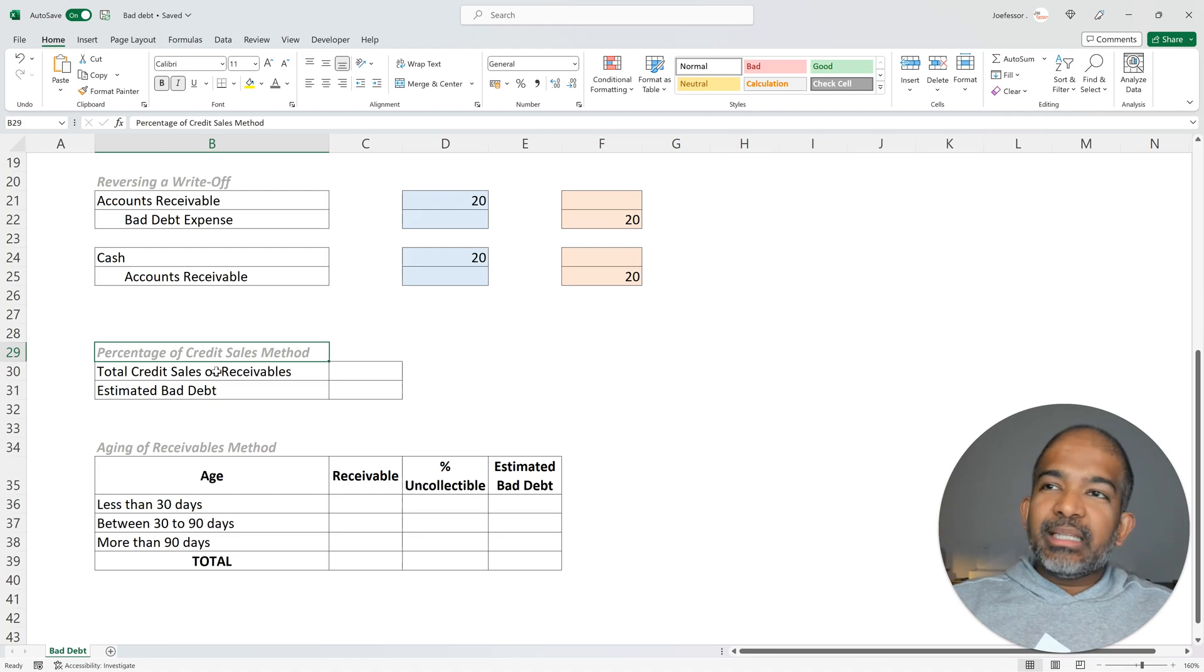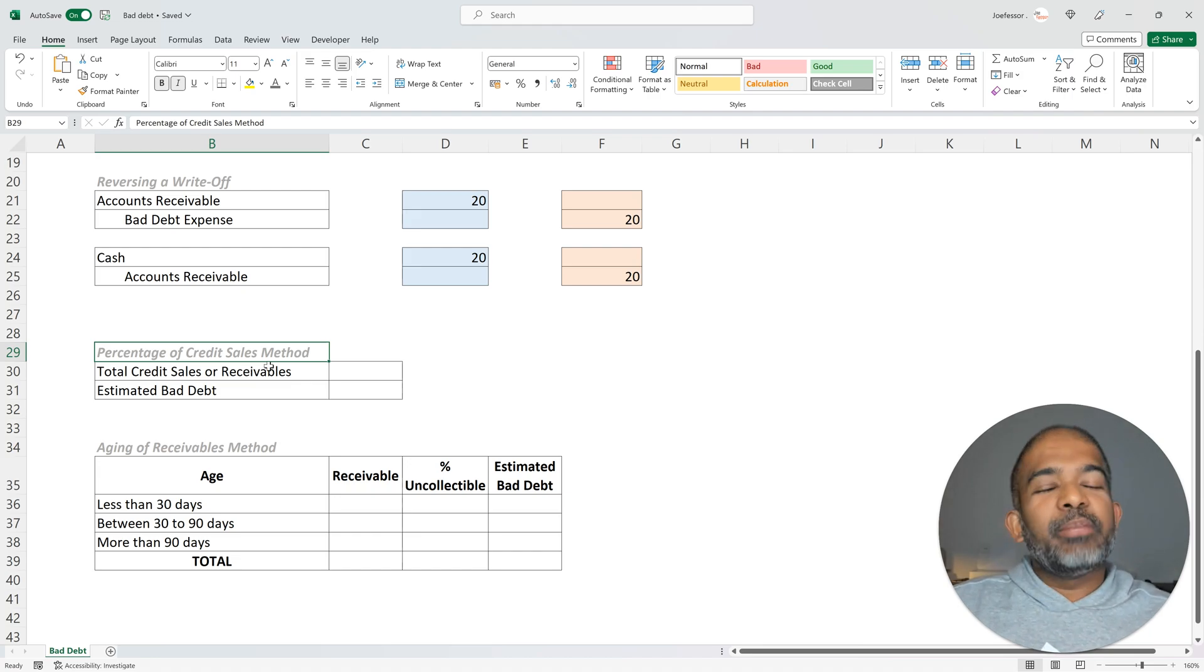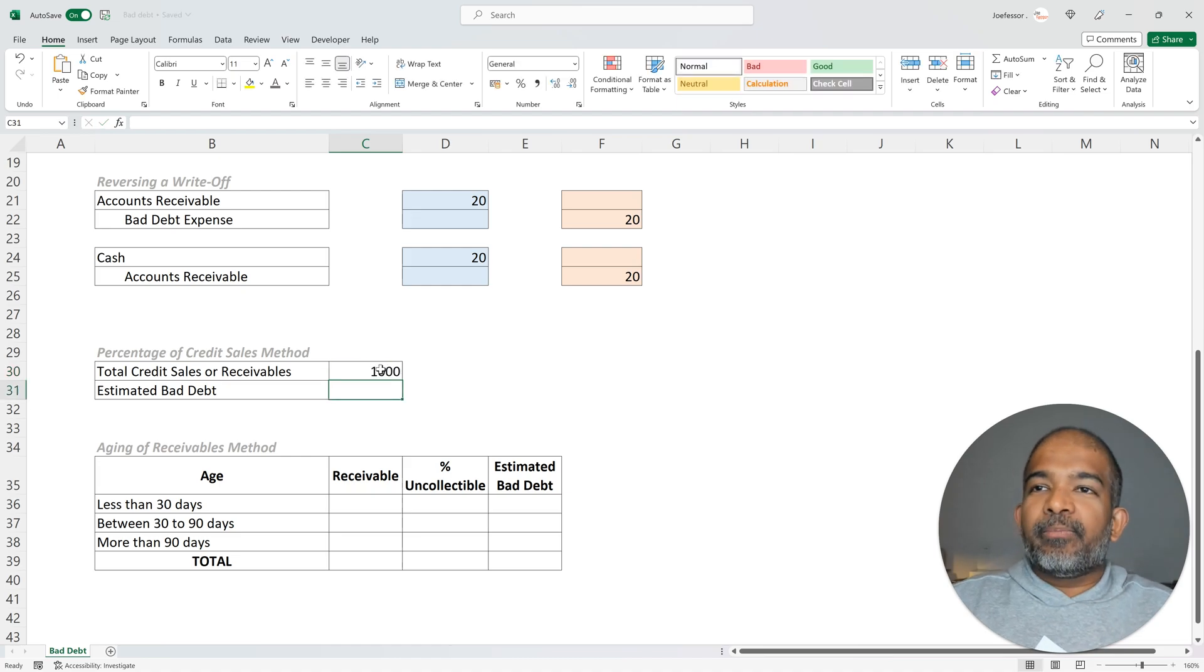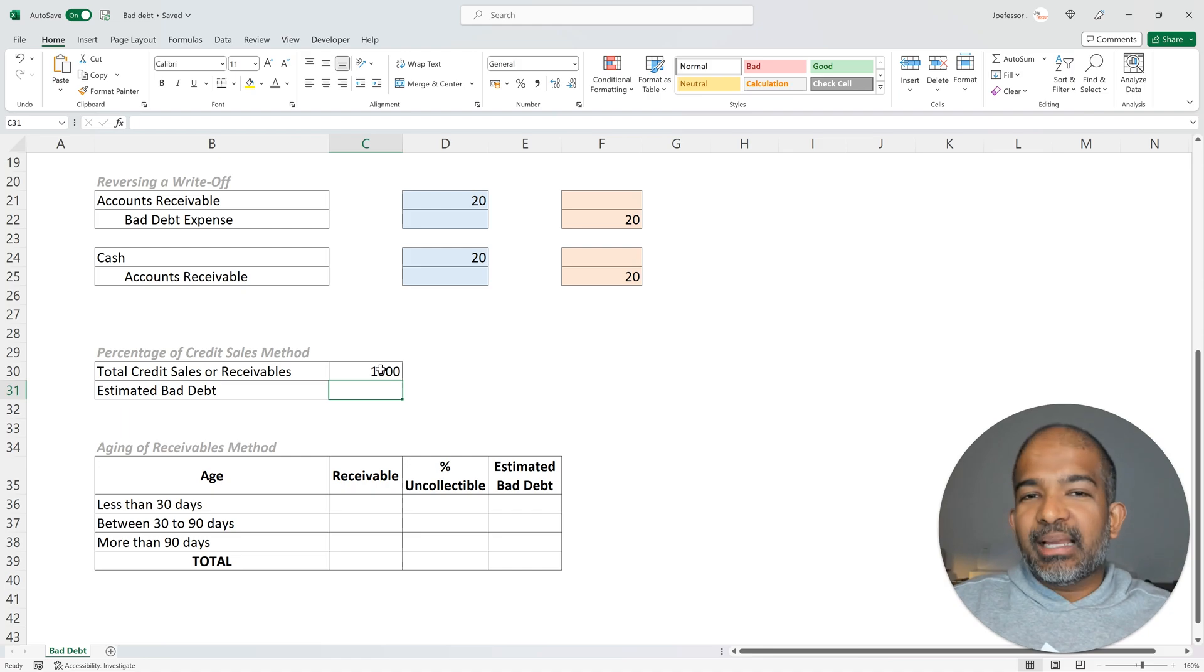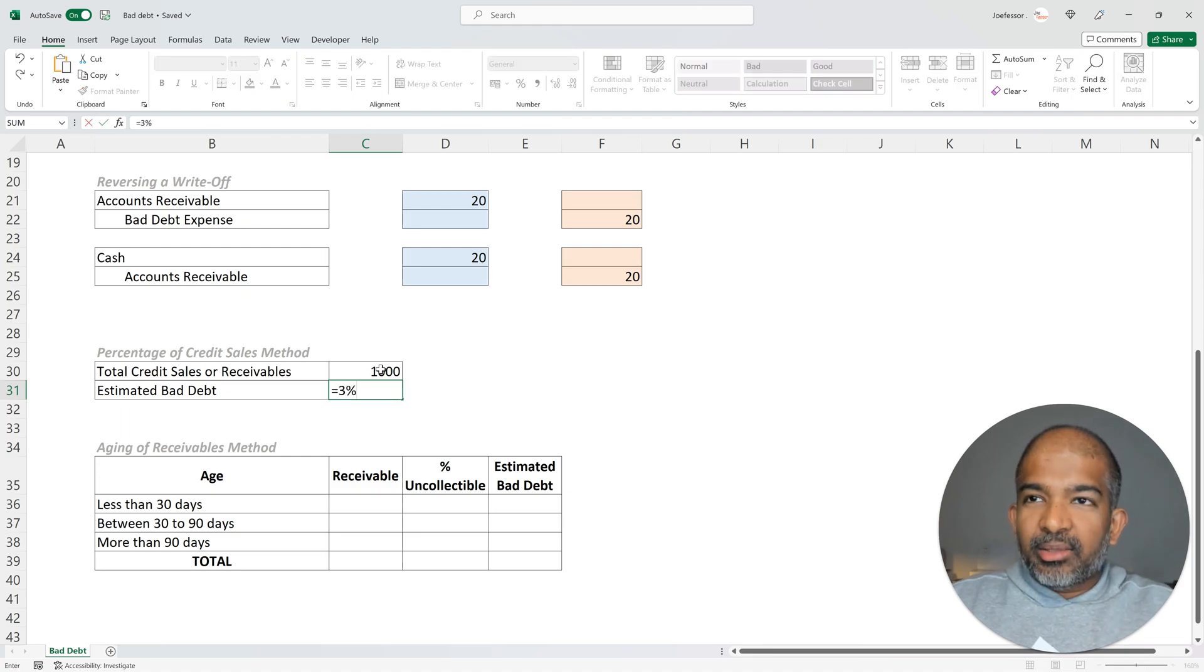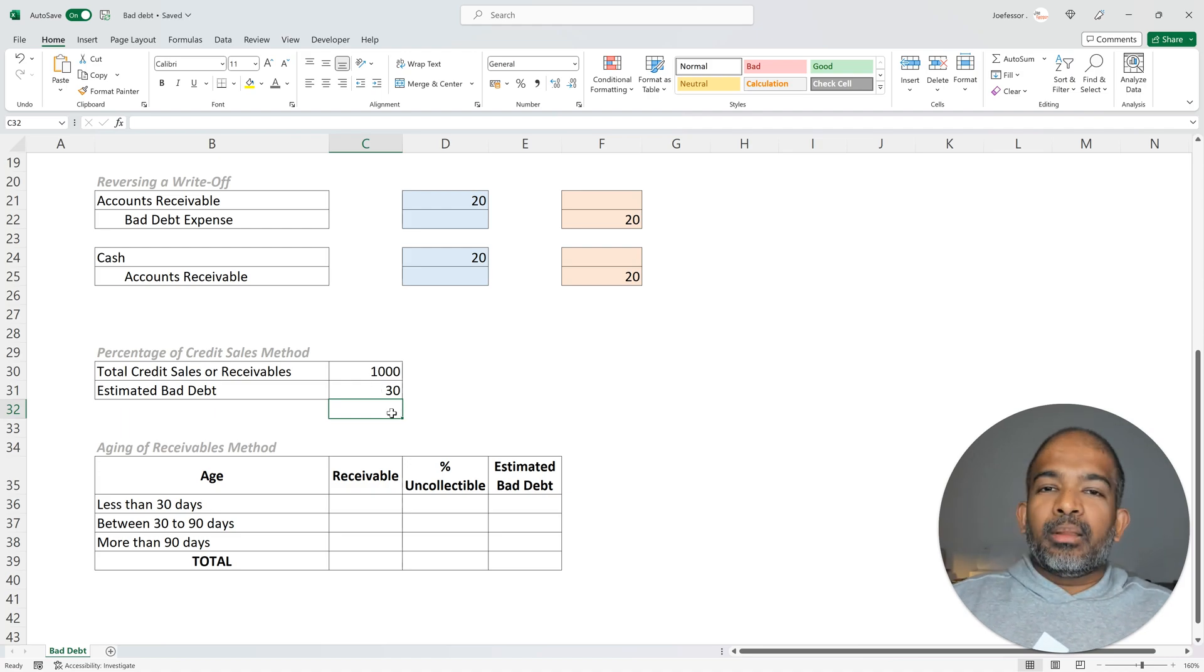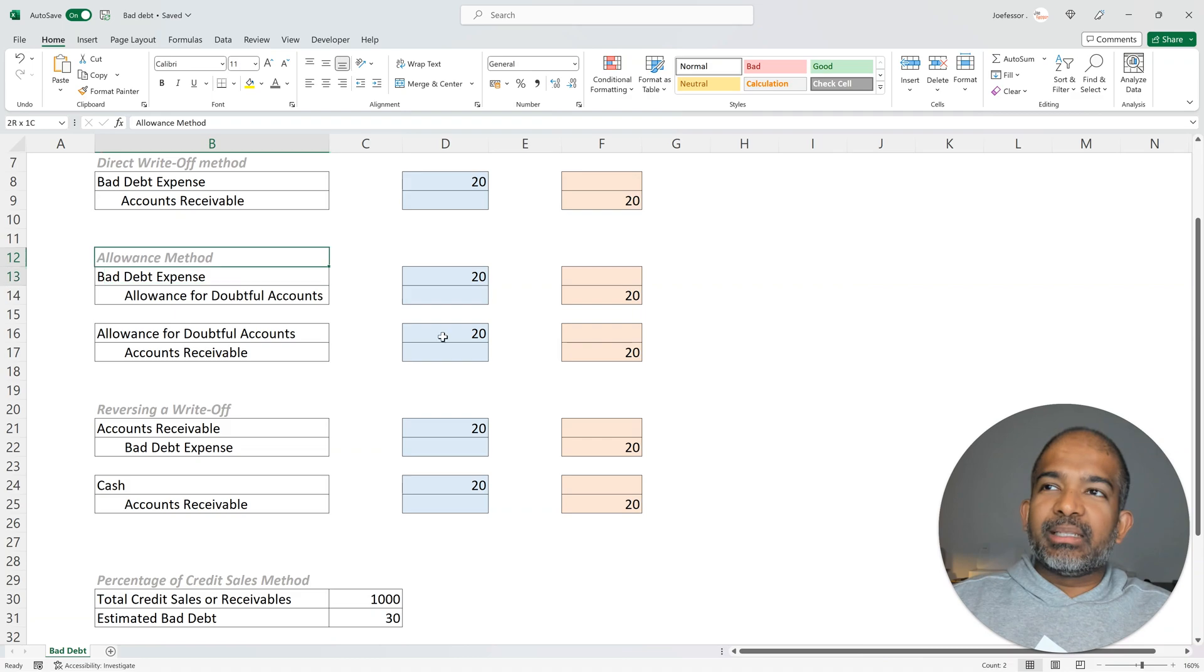Under the percentage of credit sales method, a company simply applies a flat percentage as a bad debt estimate of the overall receivables. This percentage can be obtained from past experiences. For example, if the total credit sales was about $1,000 and a firm estimates that 3% of all credit sales or receivables should be deemed uncollectible, then they would estimate their bad debt to be 3% of that receivables. So $30 would be estimated as the bad debt. Once the estimate has been obtained, journal entries can be made using the allowance method we discussed earlier.